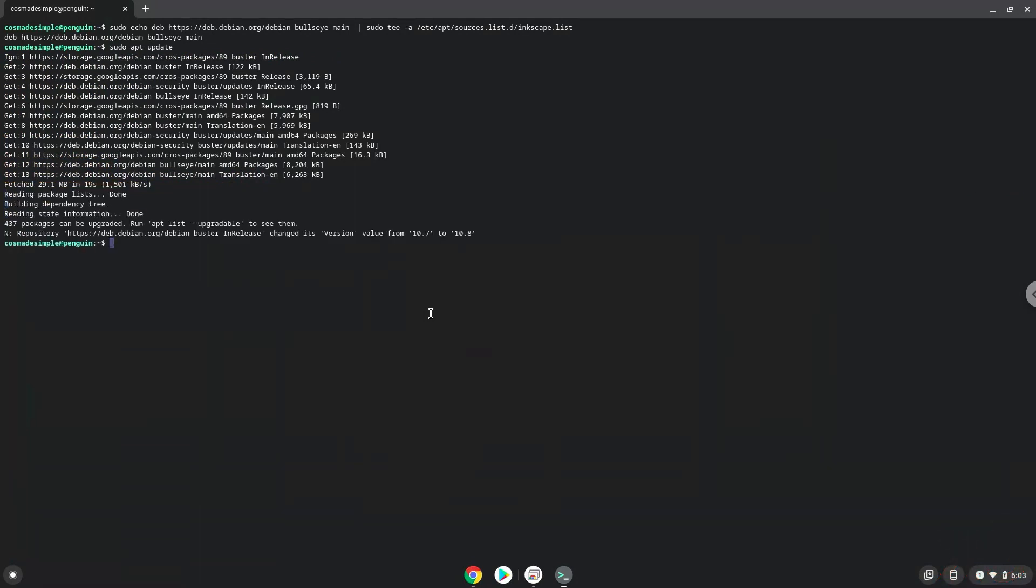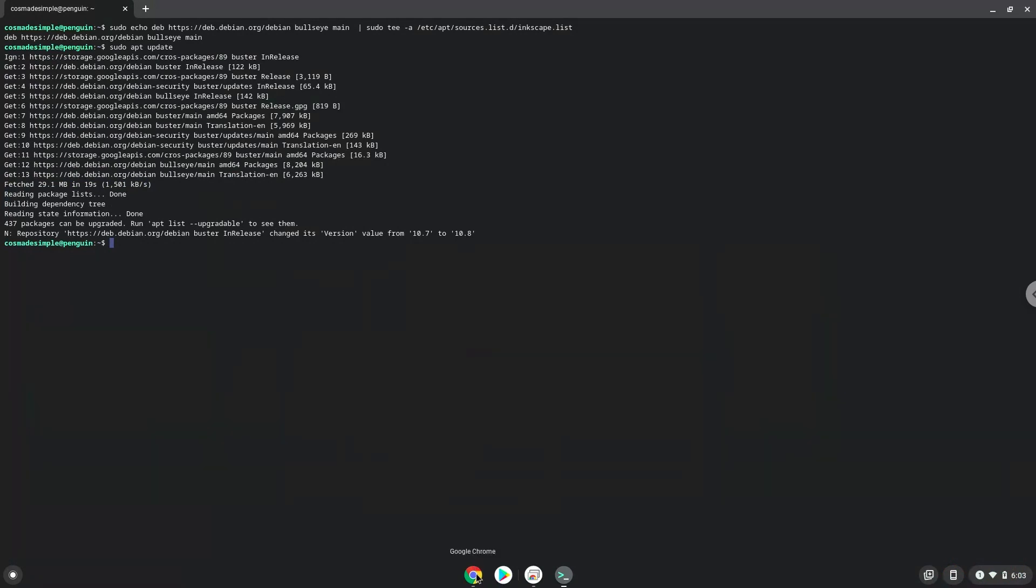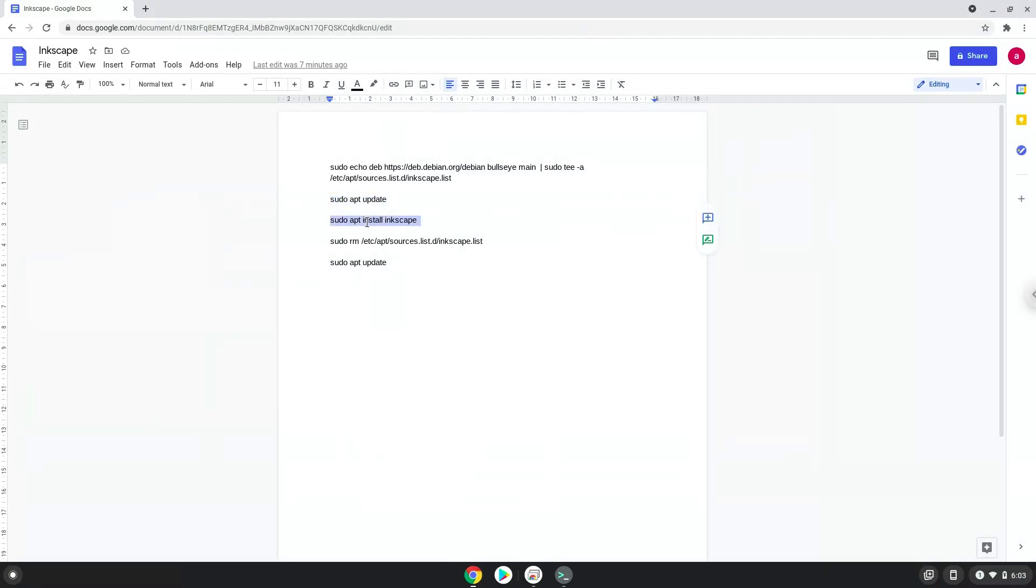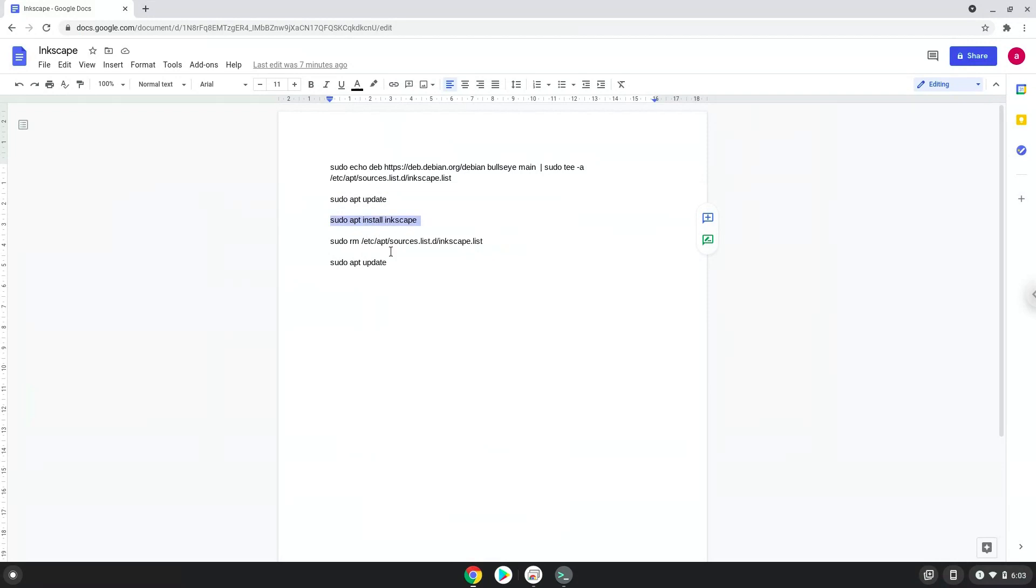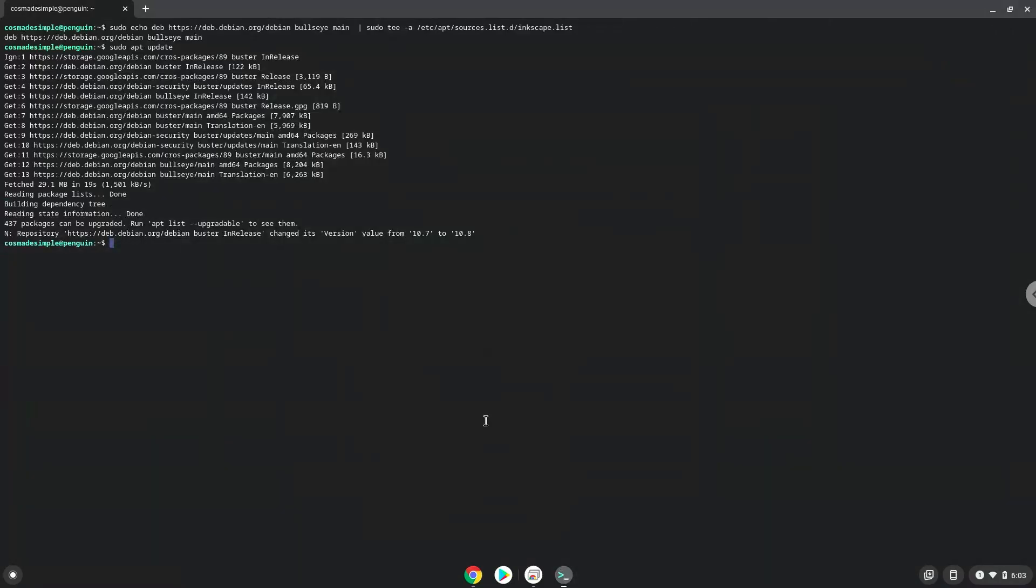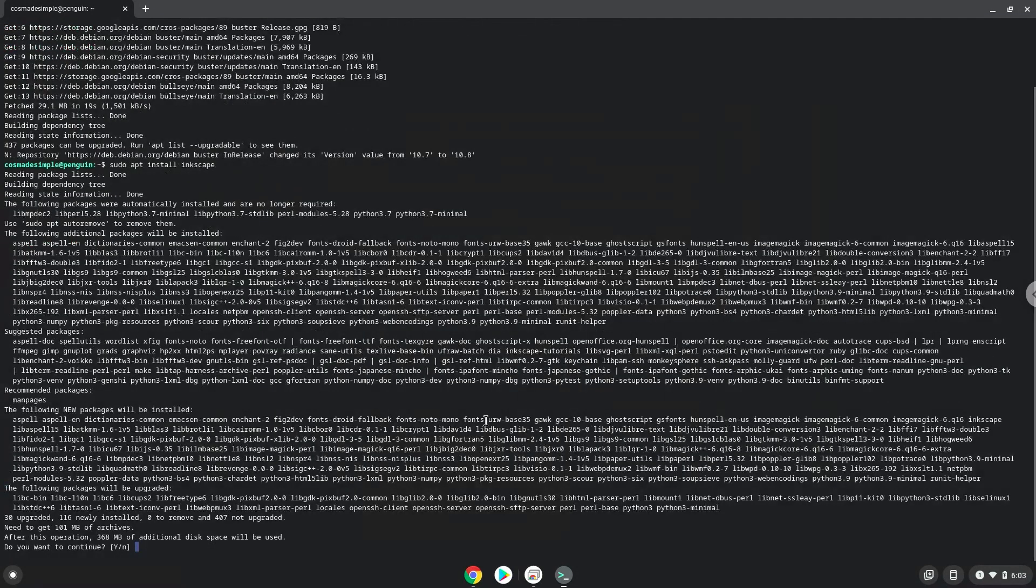Now we will install Inkscape. Press Enter to confirm the installation.